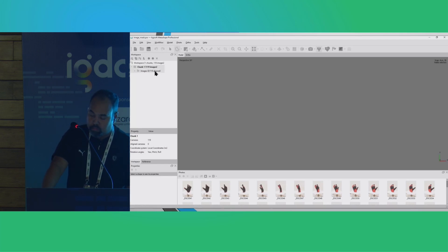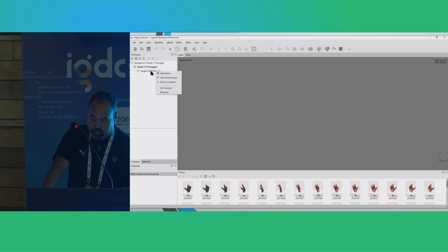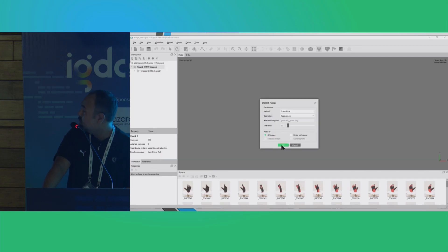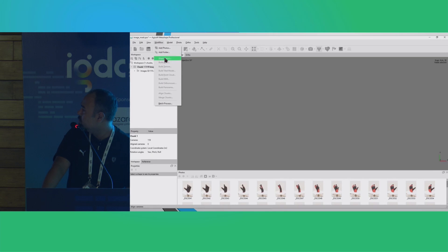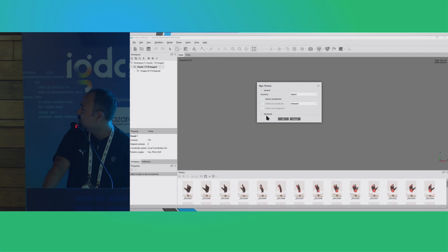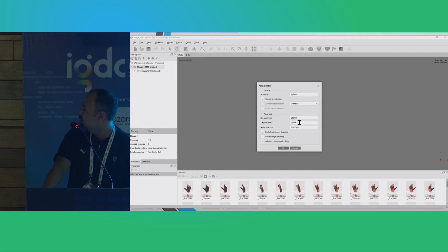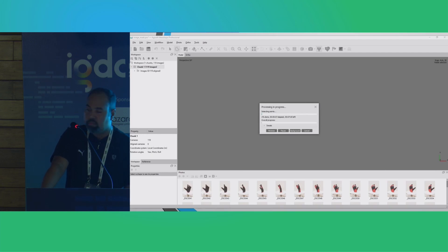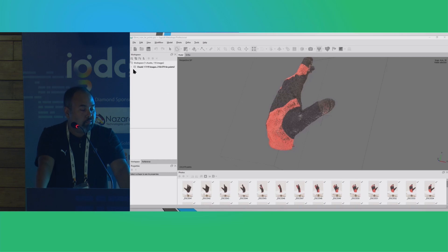Once the images are imported, we also need to import the mask. This can be done by clicking onto the chunk, then Import > Import Mask. We will go to Workflow and hit 'Align Photos.' I will keep the setting on highest. The key point limit and tie point limit have been increased to 12,000. This takes anywhere around 30 to 40 minutes. The images have been aligned and the tie points have been generated — all images got aligned, which is a good thing.